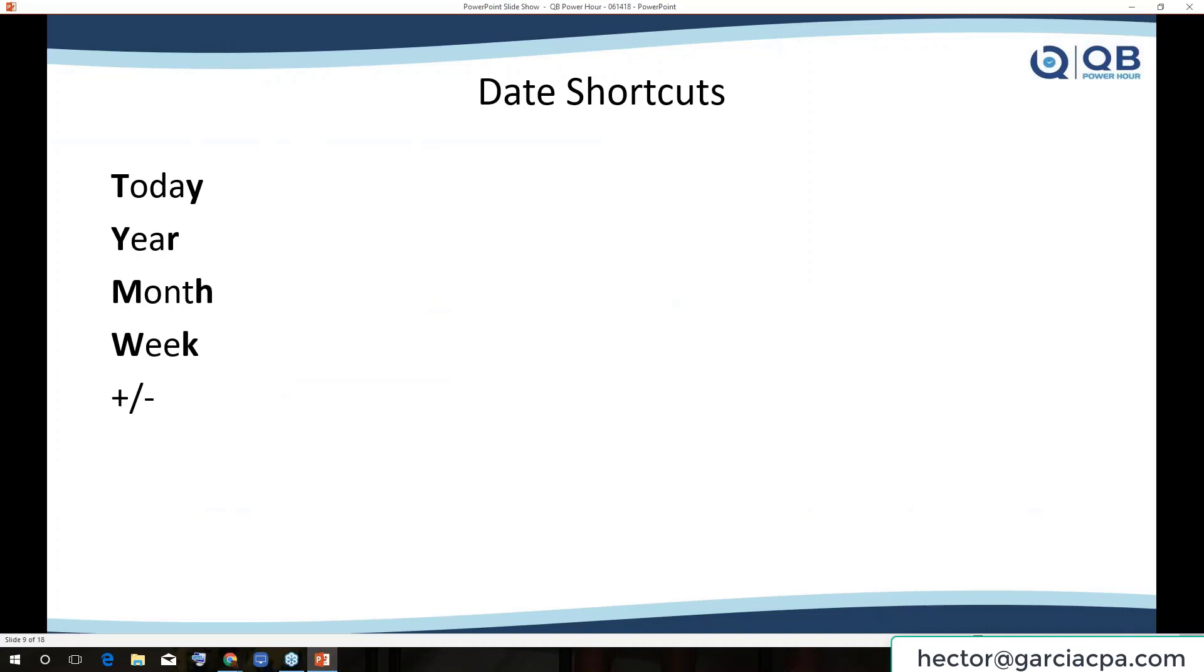So these are the shortcuts that you want to have on the screen. Just think of the word today, the word year, the word month, and the word week. And the first letter and the last letter will take you to that shortcut. And of course, remember the hitting the plus and the minus sign.